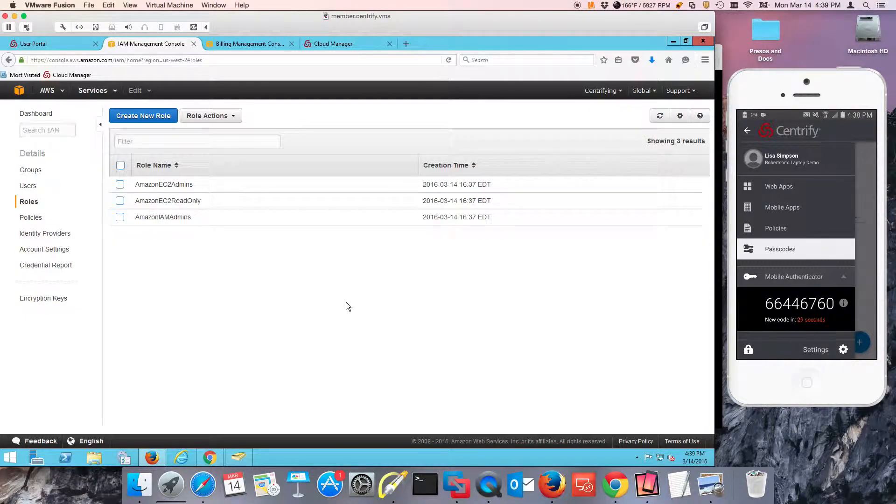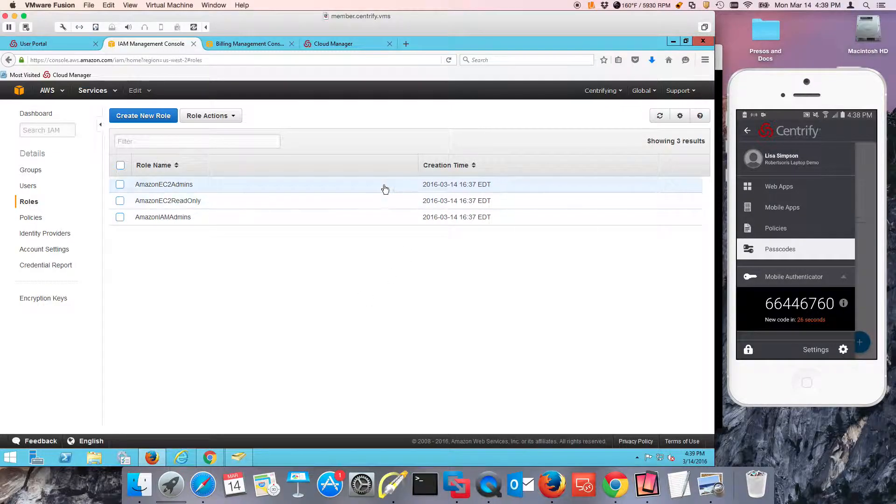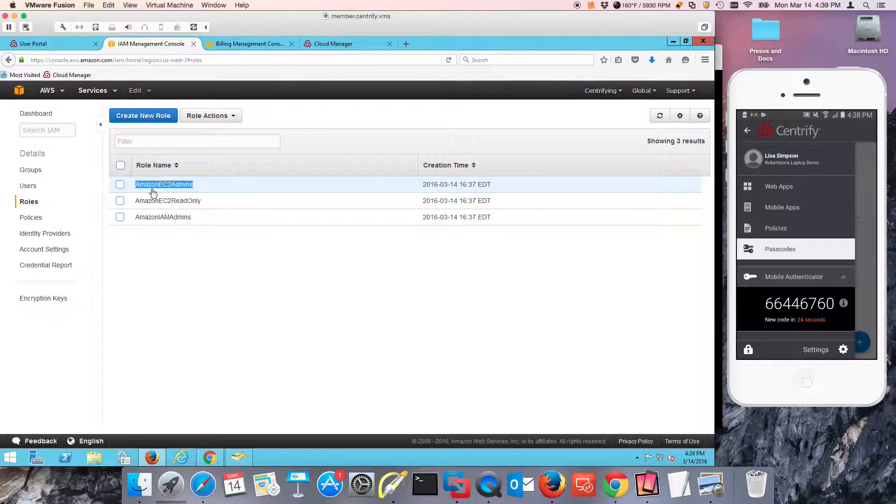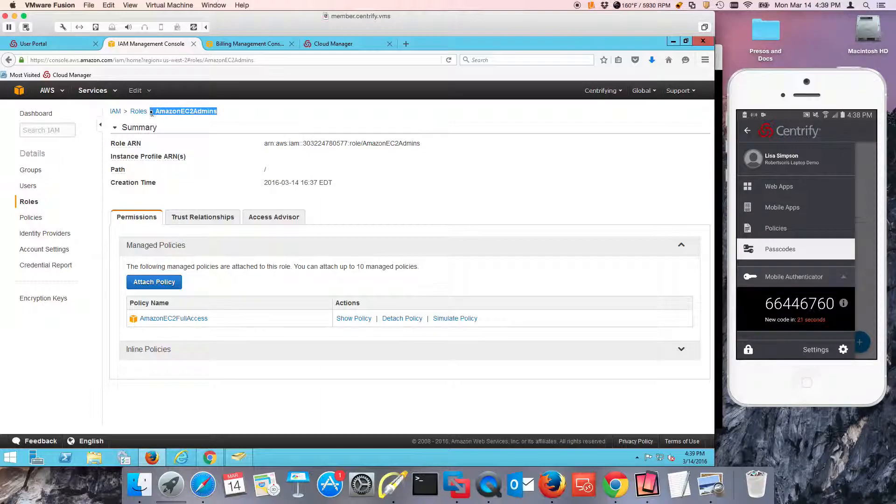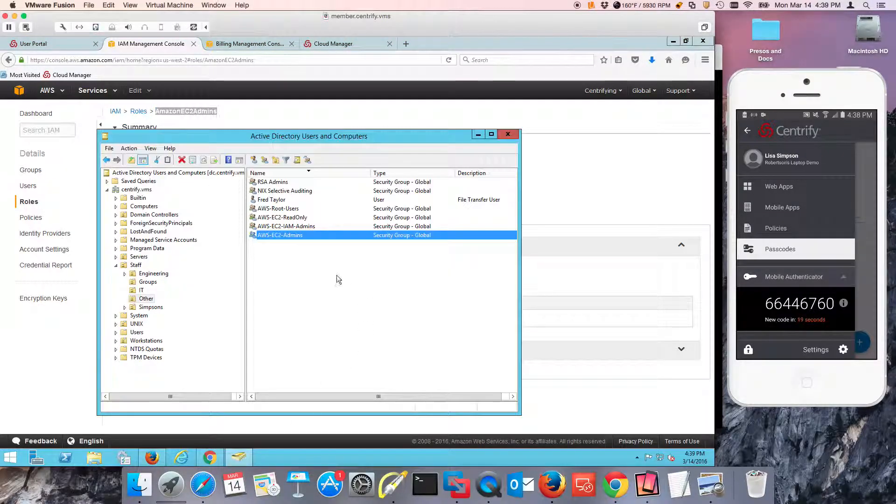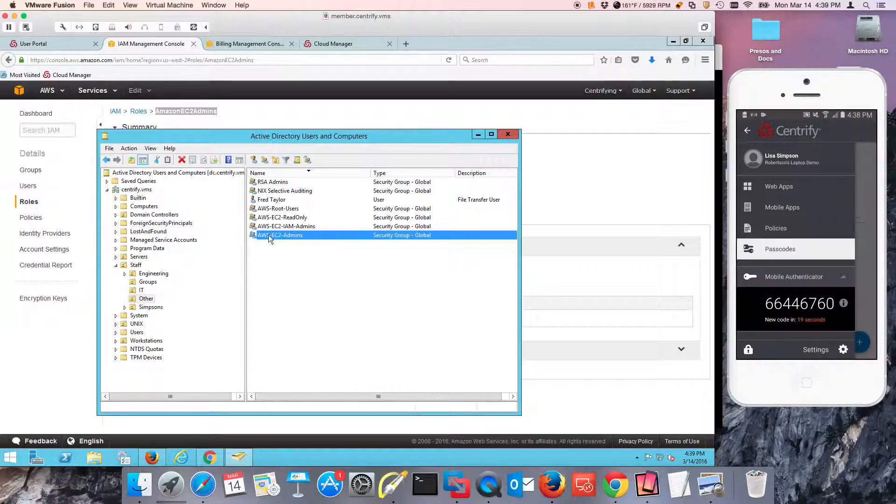There's got to be corresponding roles in the Centrify Identity Service. The same thing. And for example, for EC2 admins, I agreed that I was going to use an Active Directory group and I already have it.